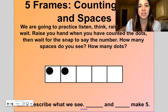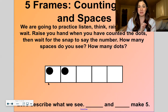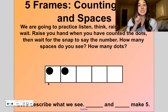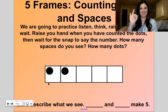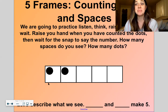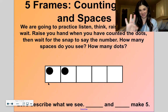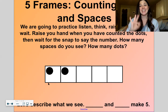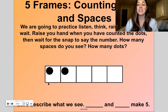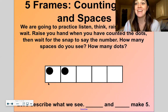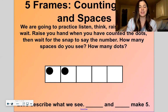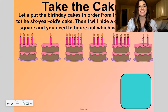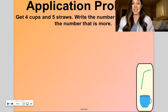Good one. Last one — how many dots do you see? 2. And how many spaces? 3. 2 and 3 make 5. Good one.